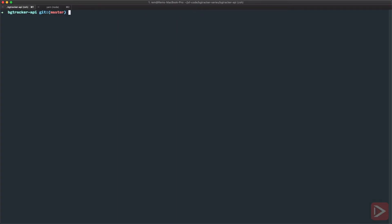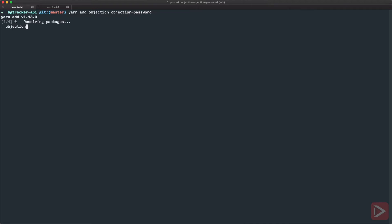I'm in terminal in the API project and here I will just add yarn add objection library and also objection-password plugin for the objection library.